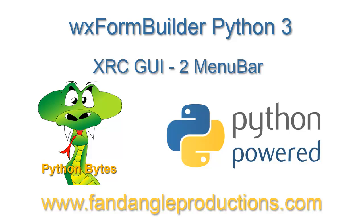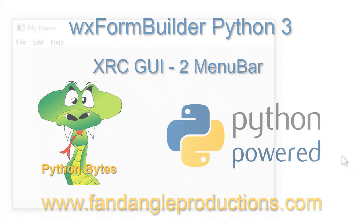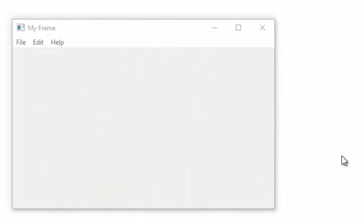Hi there, I'm Darrell Williams from Python Bytes. In the previous tutorial I showed you how to make a Python GUI using WX Python widgets and we created a frame. That's all we did, just a frame, but this time we're going to add menus to the frame.